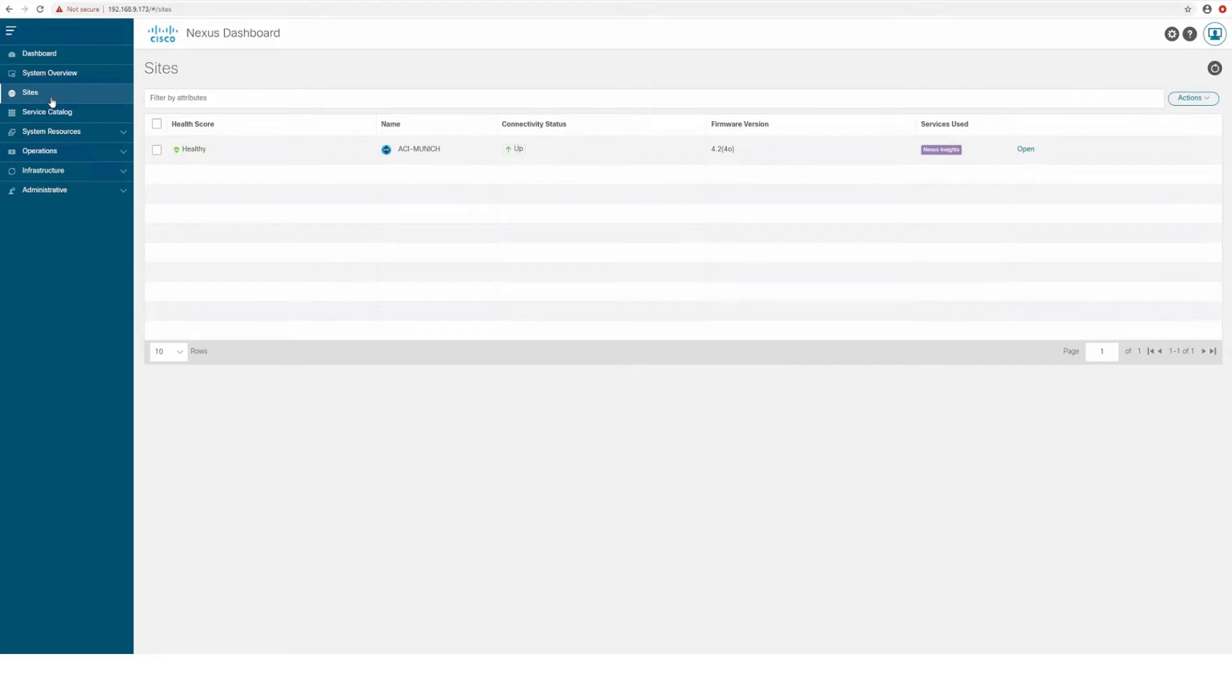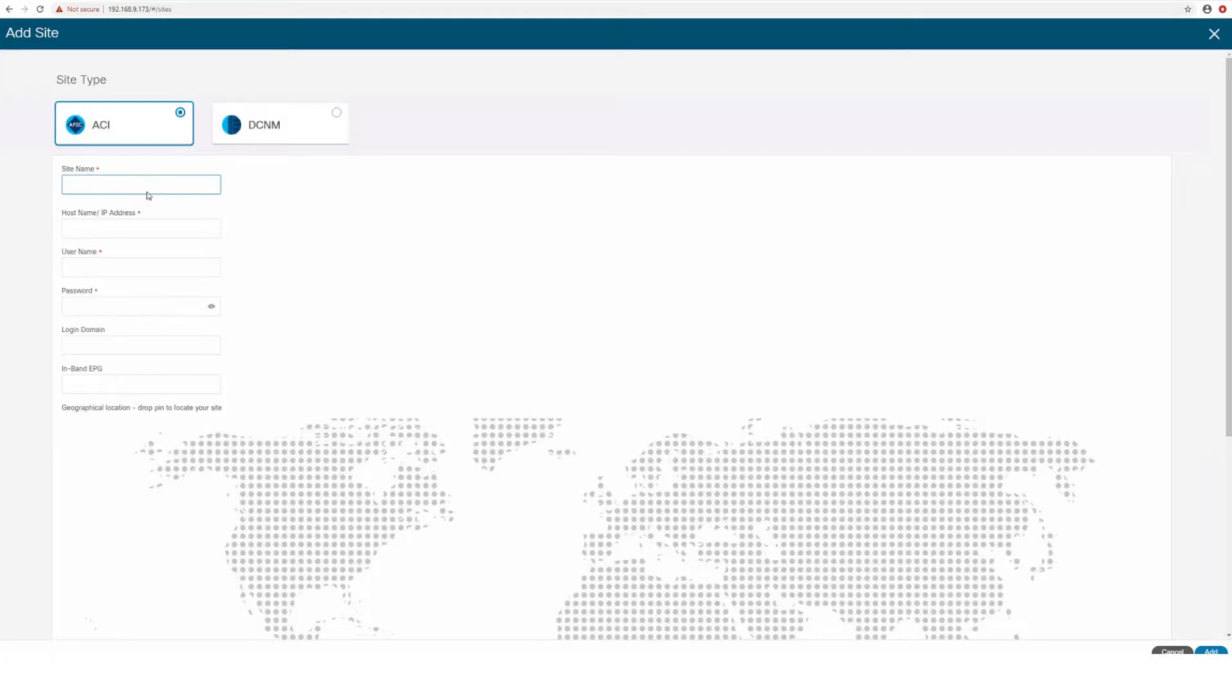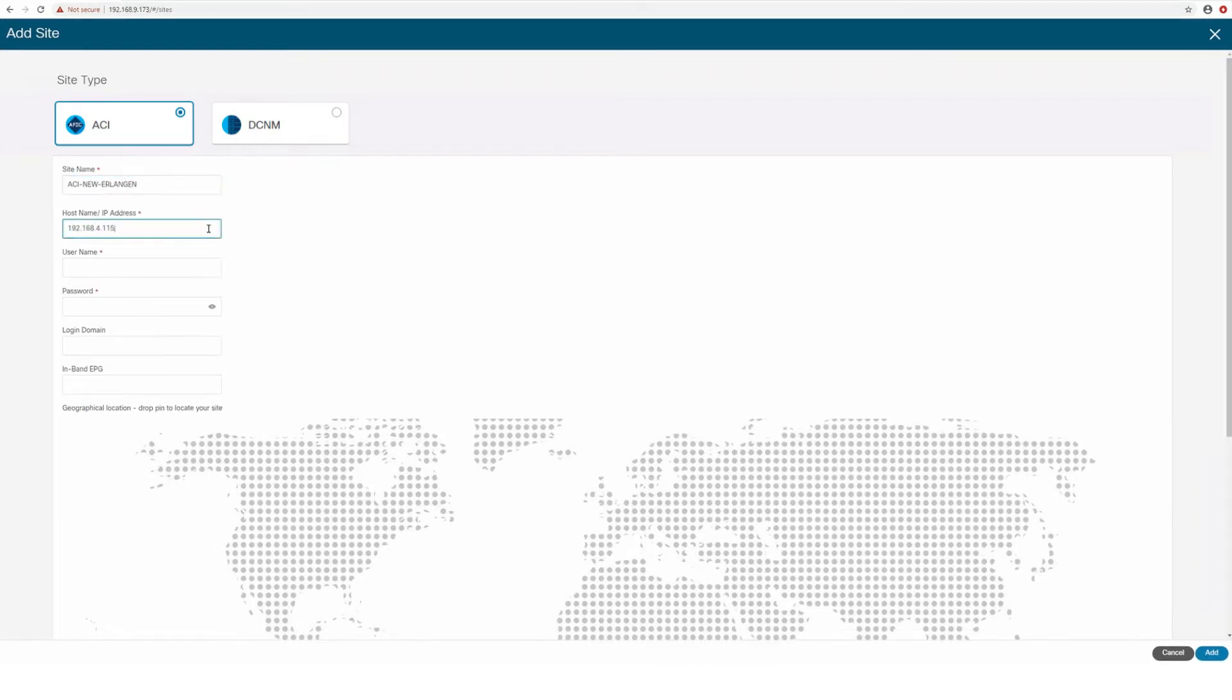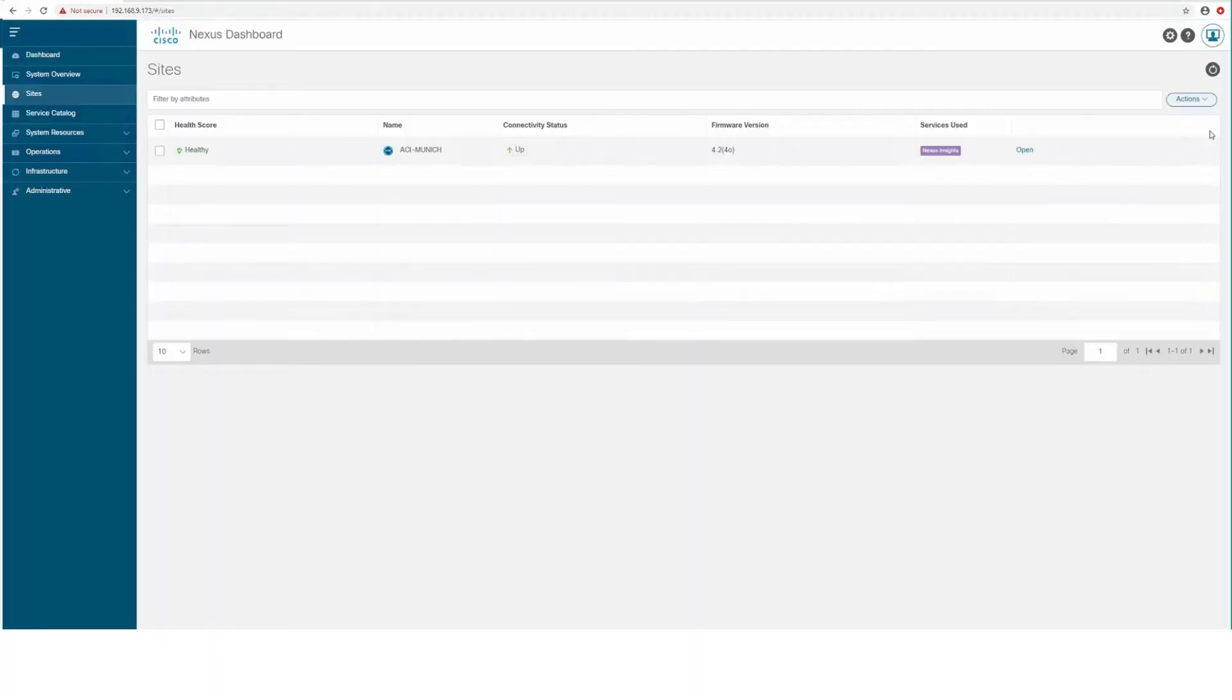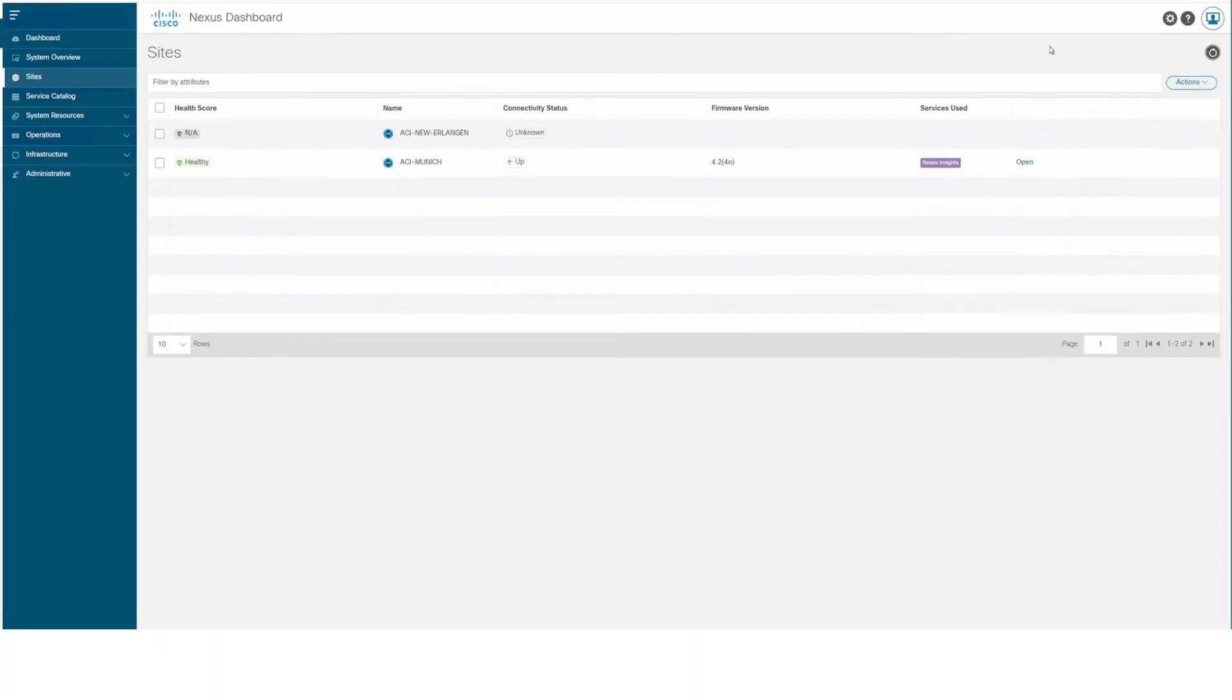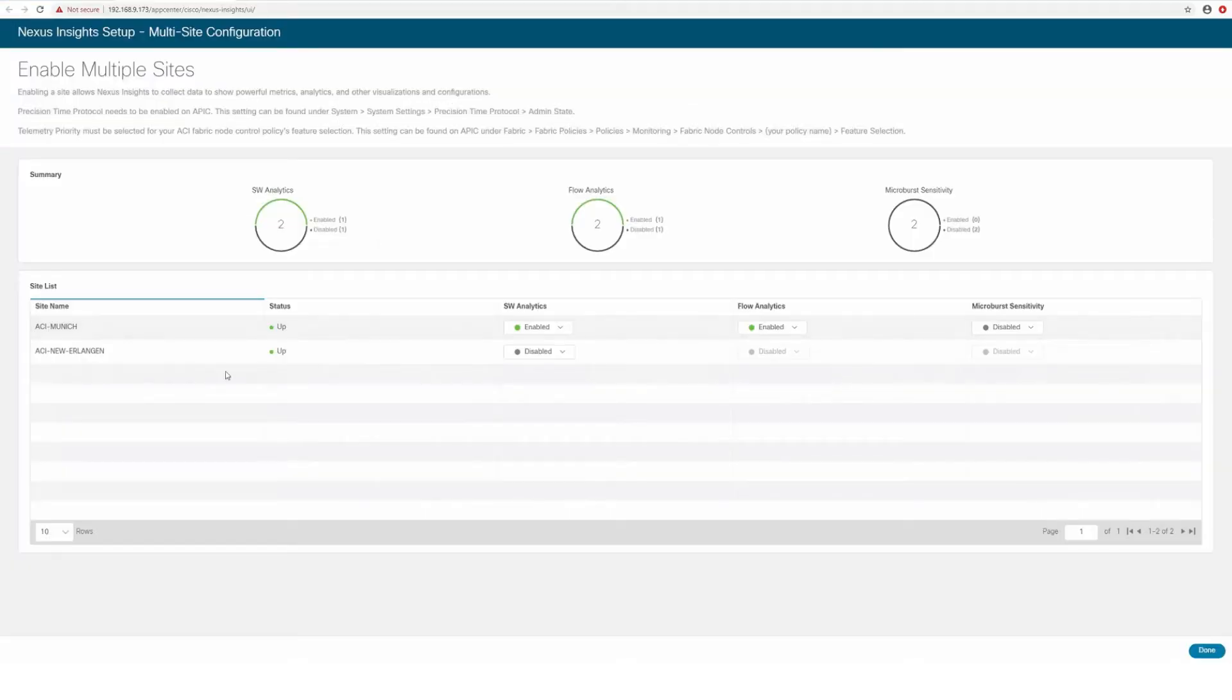We also support onboarding an ACI site directly on Nexus Dashboard 2.1 and enable Network Insights for sites directly from Nexus Dashboard, and use these sites for all applications running in your cluster without the need for each application to manage the sites separately.